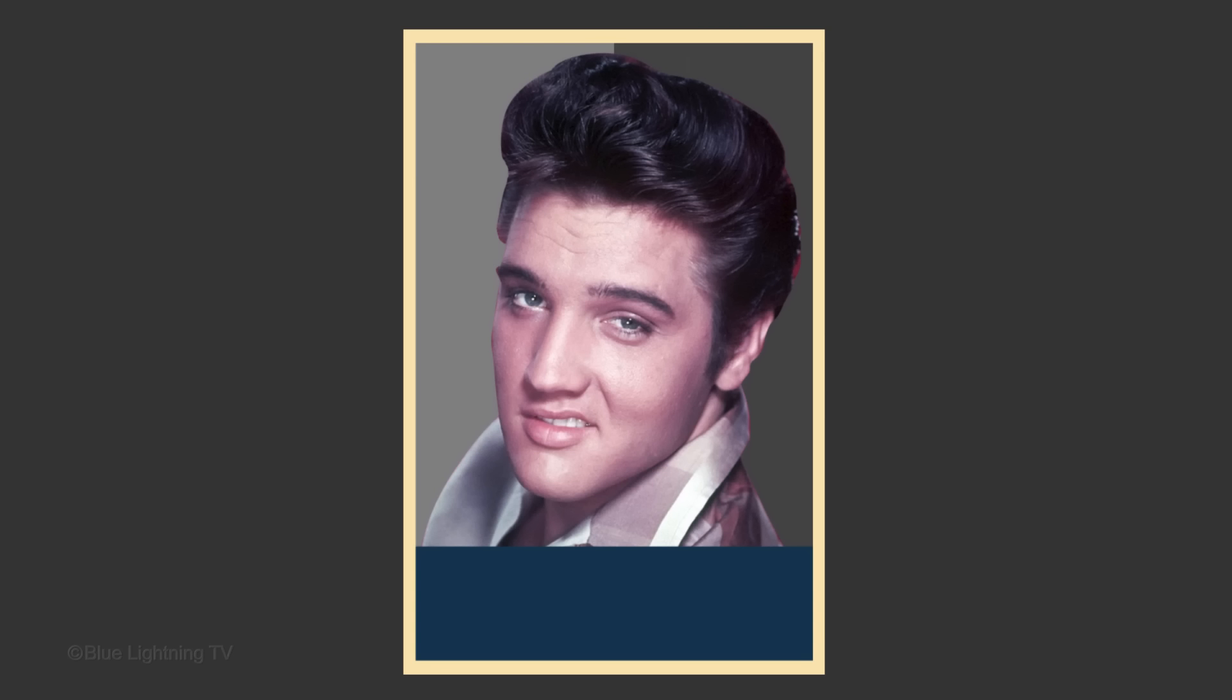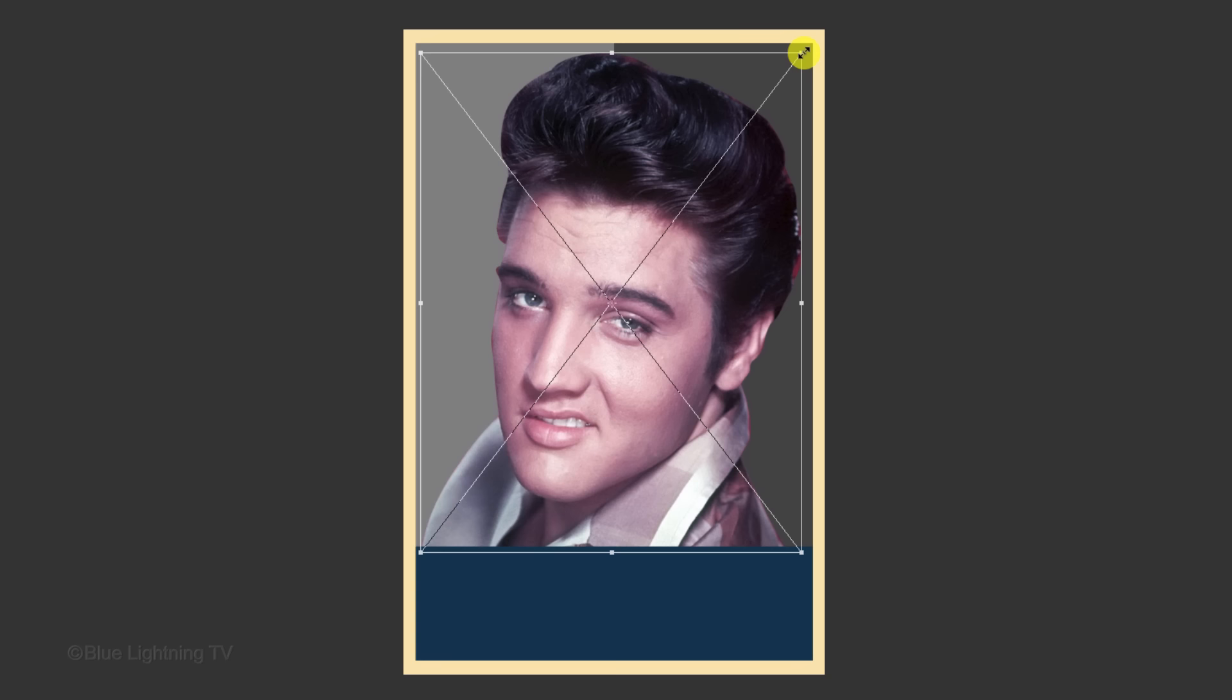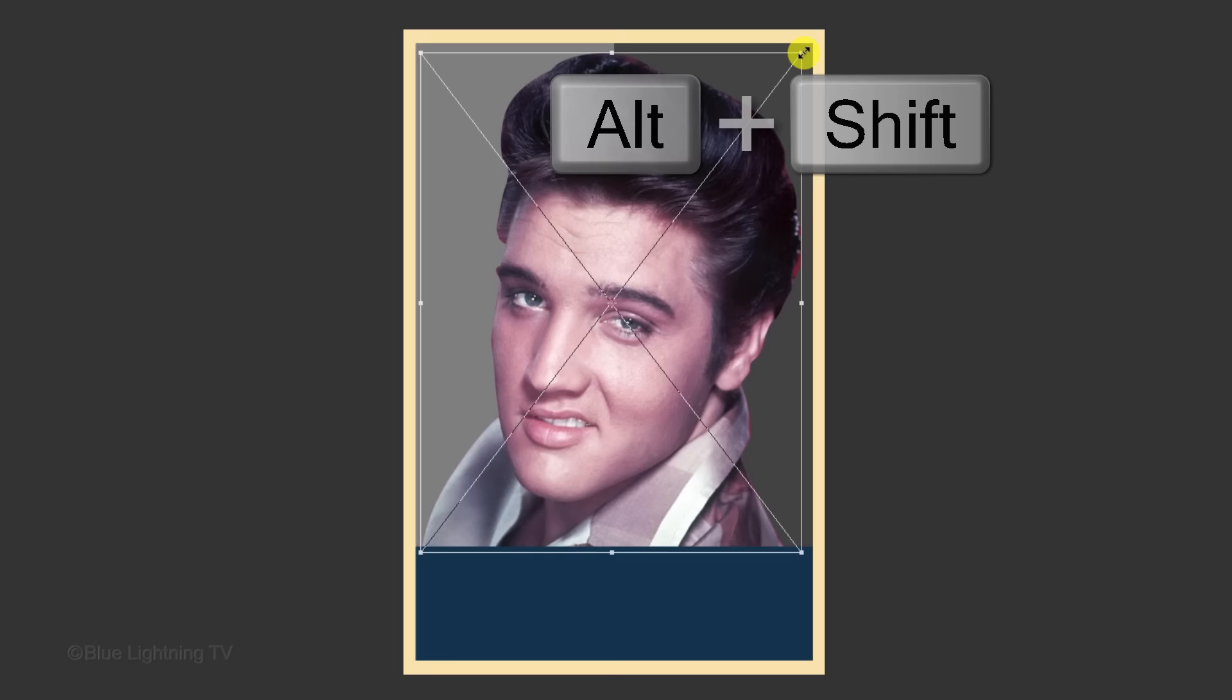We want the top of our subject's head to go beyond the frame. If it's not, just drag it up. If you want to enlarge your subject instead, open your Transform Tool by pressing Ctrl or Cmd-T. Go to a corner and when you see a diagonal double-arrow, press and hold Alt or Option plus Shift as you drag it out.